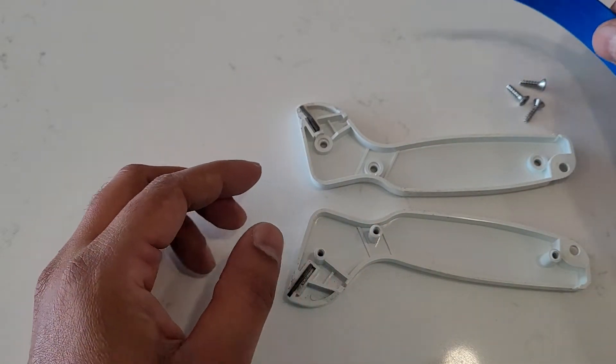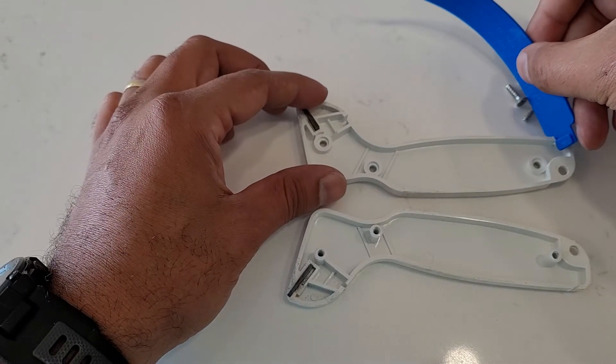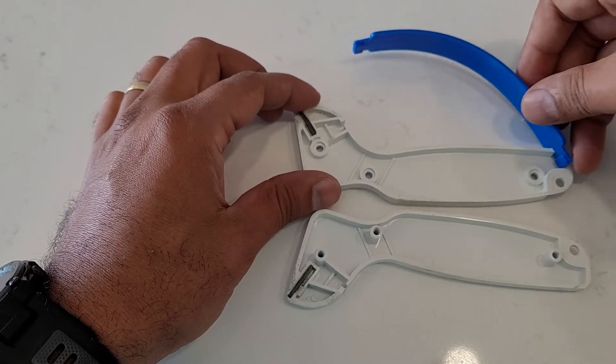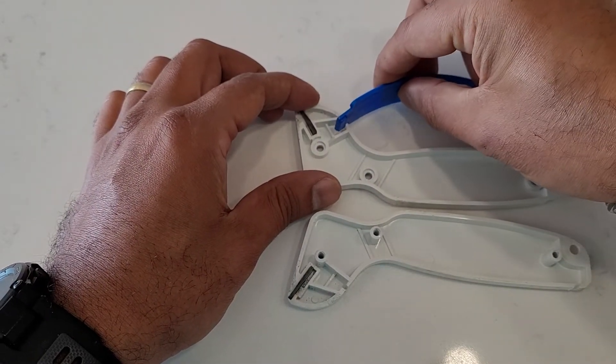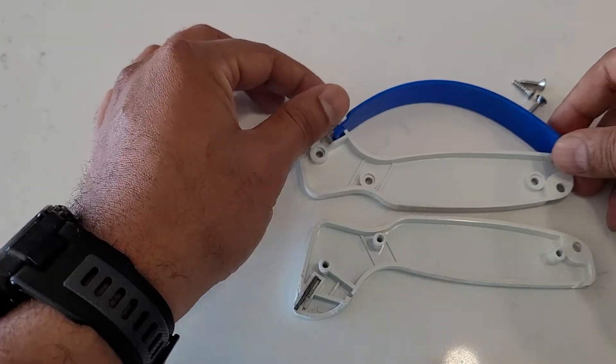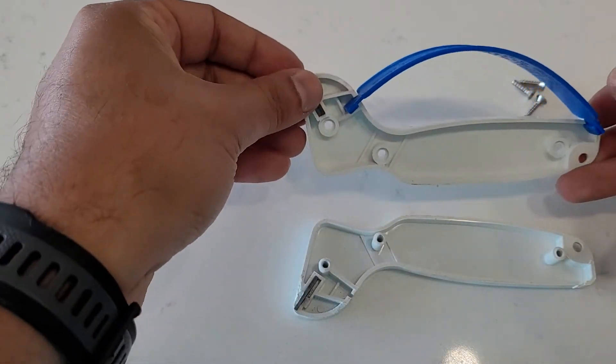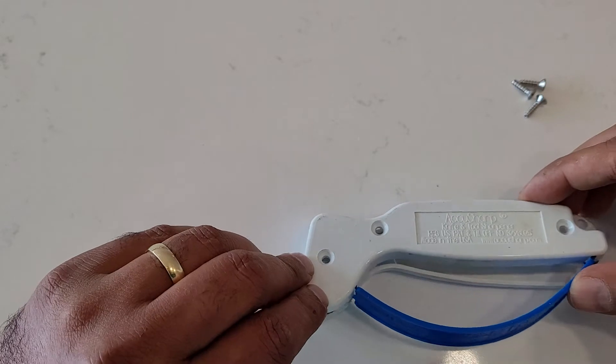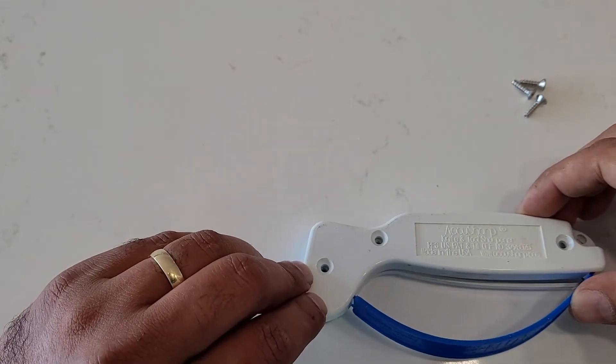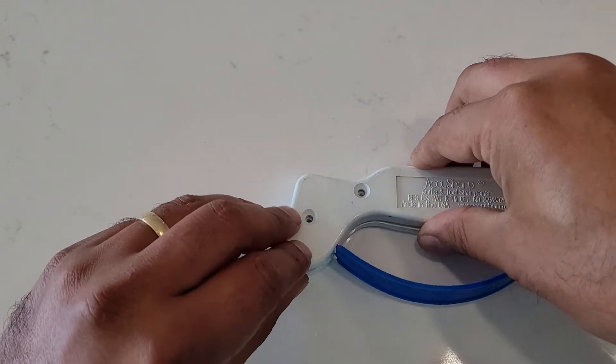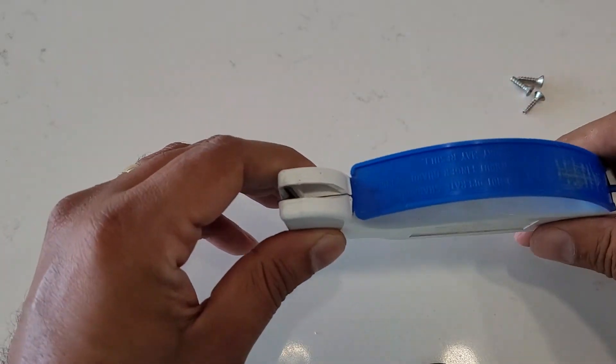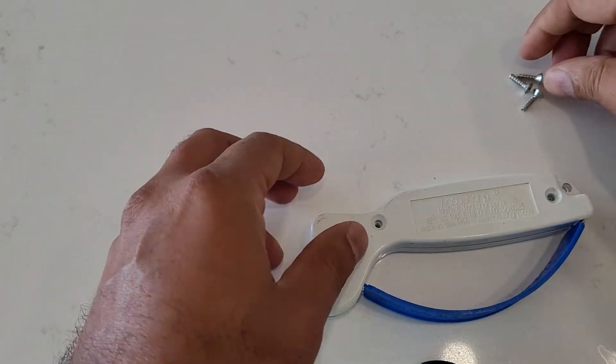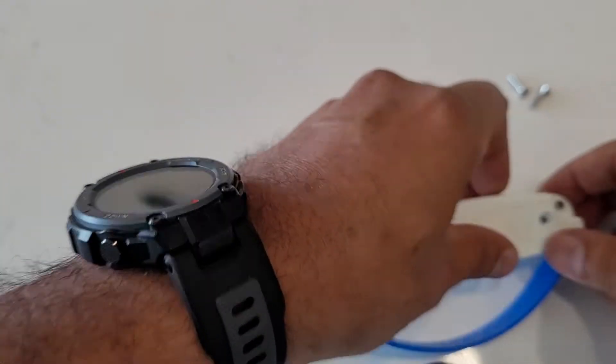So put it together. There we go, tighten the screws.